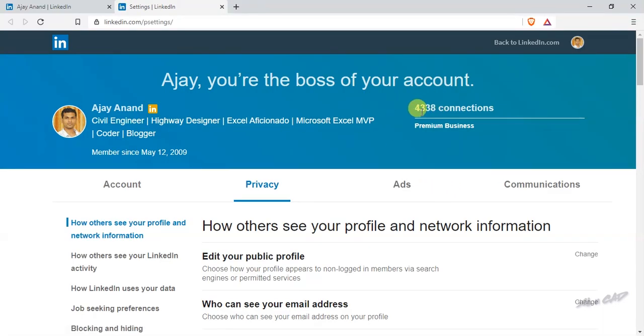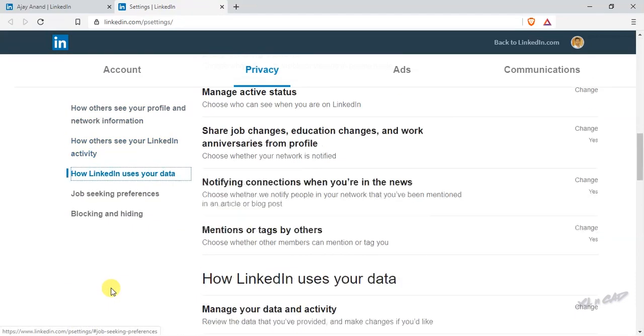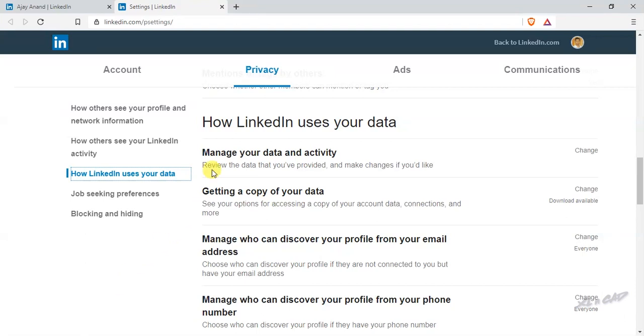So here is my total number of LinkedIn connections. In the left sidebar, click on how LinkedIn uses your data. Under this heading, click on getting a copy of your data.